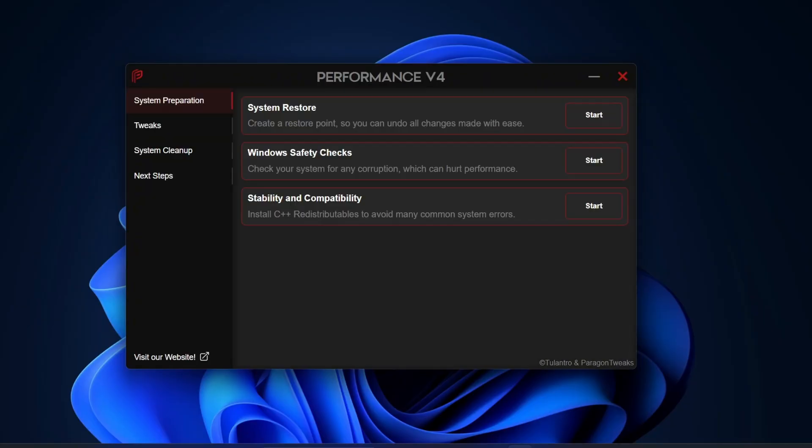Alright, so here we are at the main dashboard of Performance v4. As you can see, it's super clean, simple, and easy to navigate. Once I walk you through it, you'll see just how straightforward and effective it is for optimizing your Windows 10 or Windows 11 system.